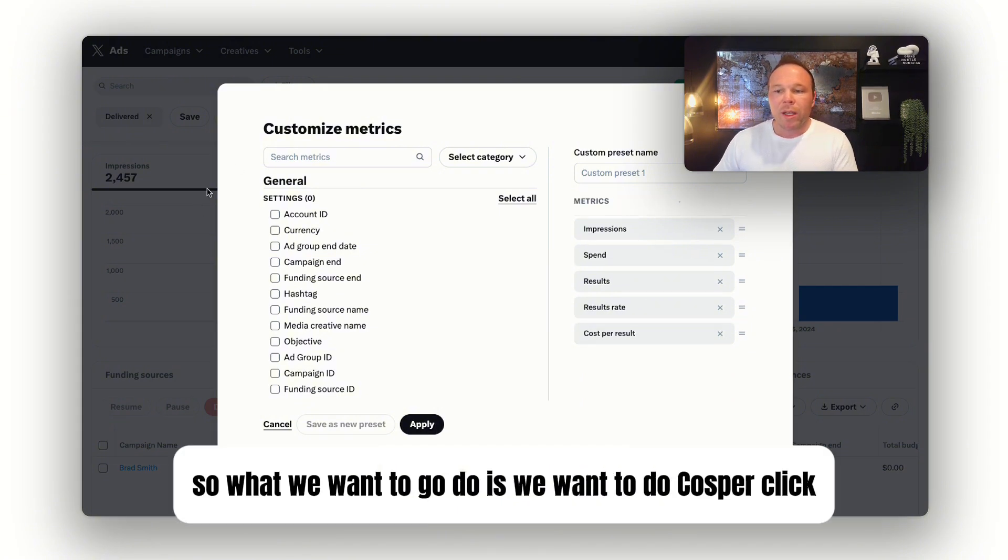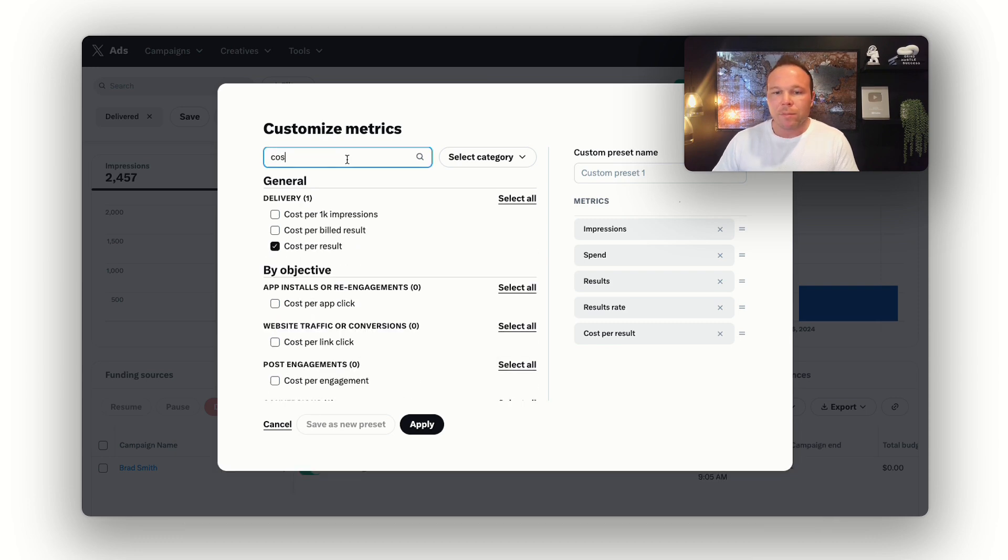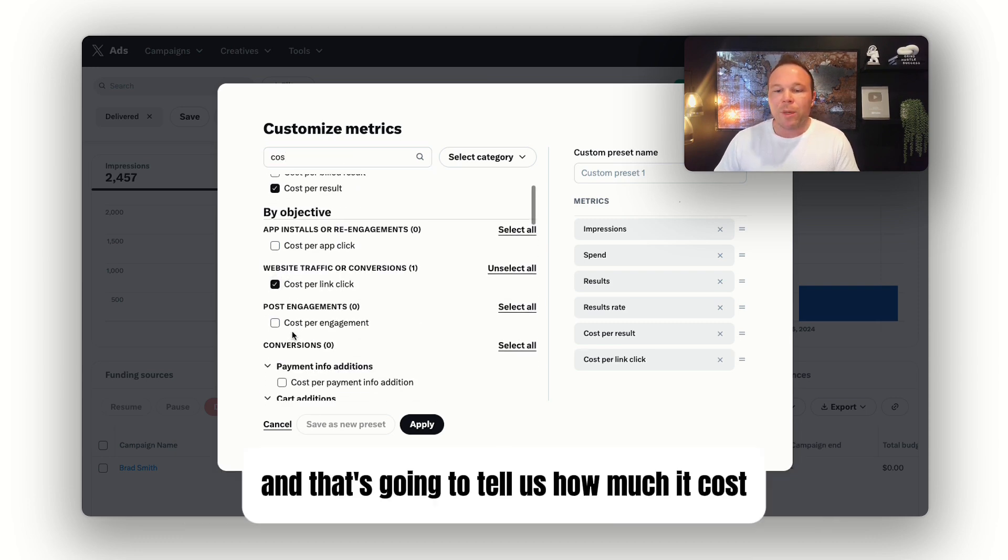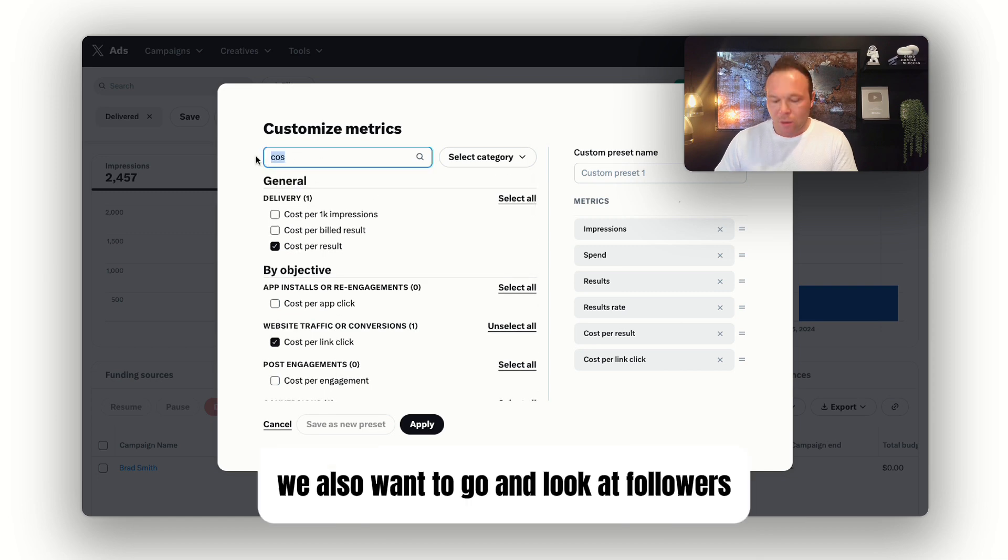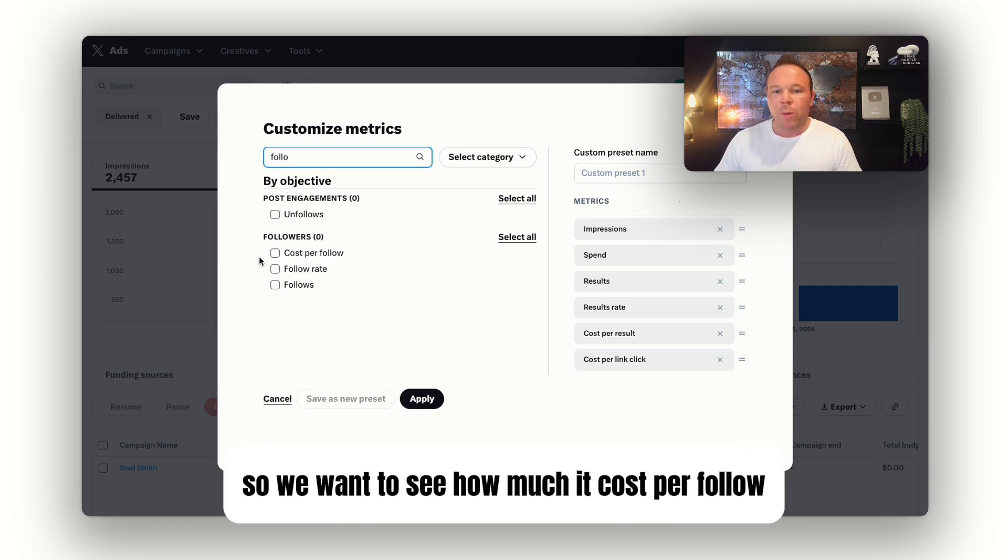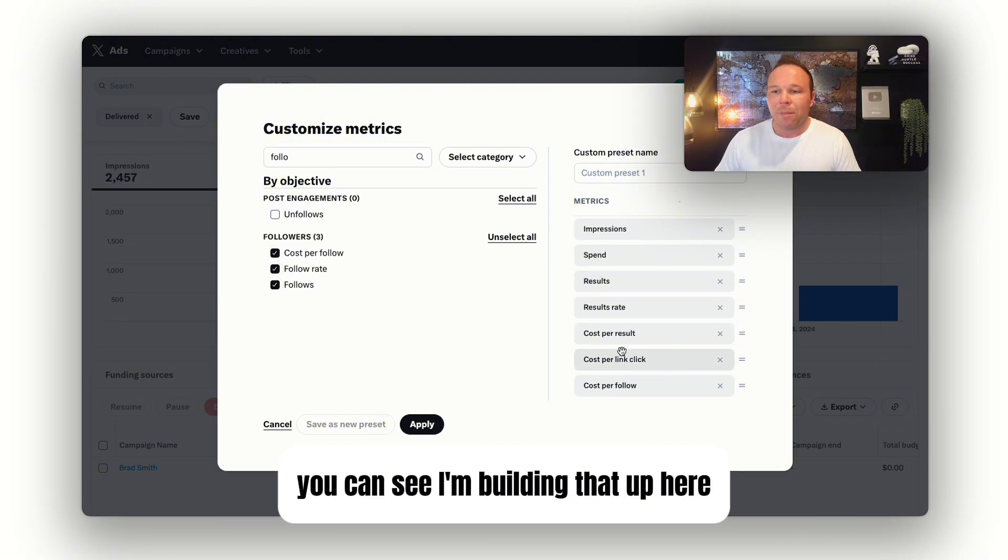What we want to do is select cost per click, which is going to tell us how much it costs for somebody to go to our website from our ads. We also want to look at followers, so we want to see the cost per follow, the follow rate, and the follows. You can see I'm building that up here.